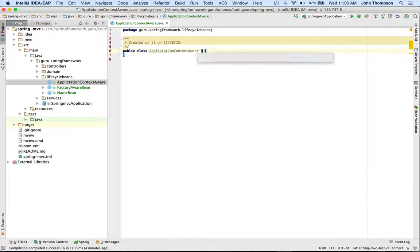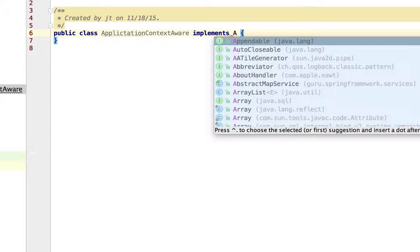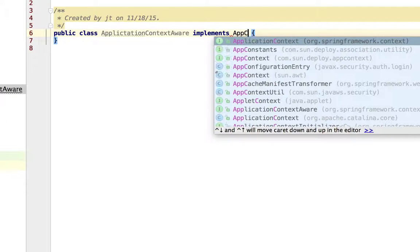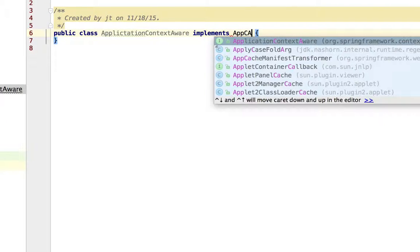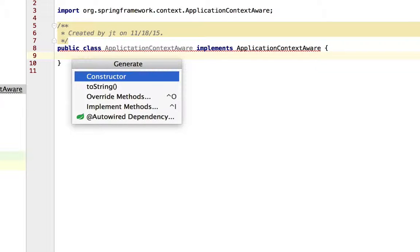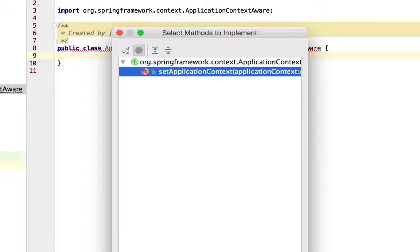Now all it has to do is implement the interface ApplicationContextAware. In IntelliJ, I'm just going to come down and hit command N to implement methods.